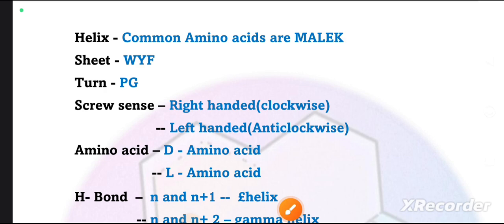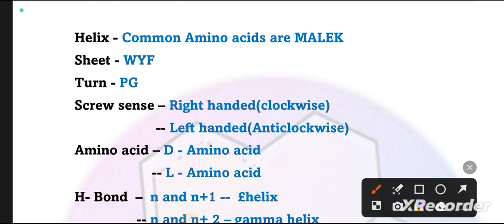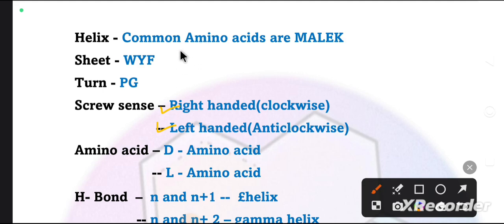If we talk about the screw-sense on the basis of amino acids, how many types of screws can happen? The screws can be right-handed and left-handed. If we talk about right-handed, we will talk about the helix. The helix is coiled in the right-handed manner.